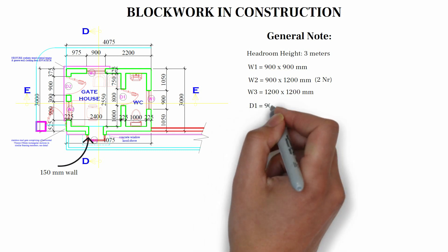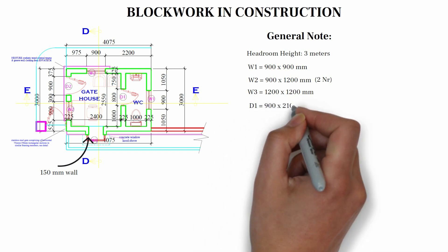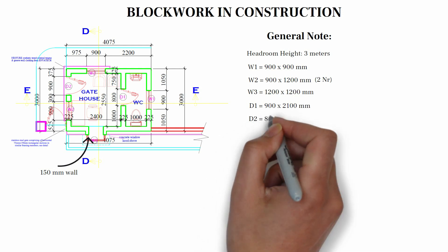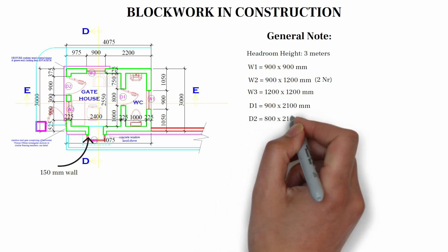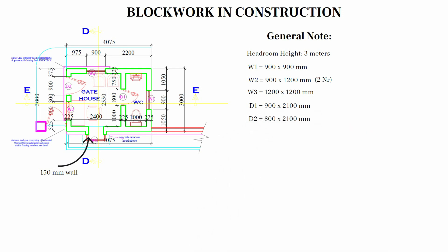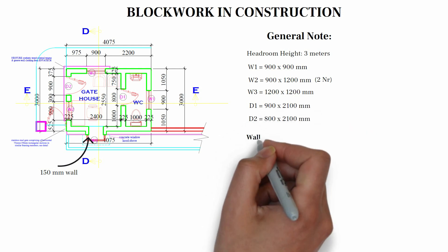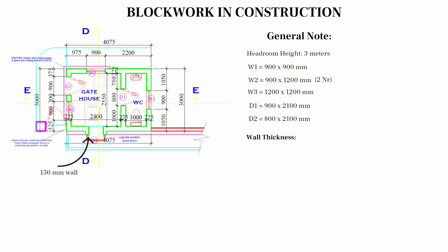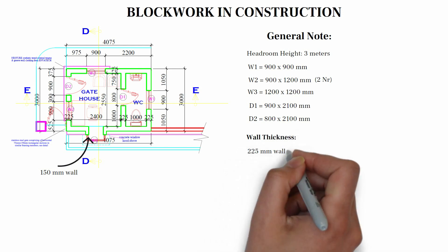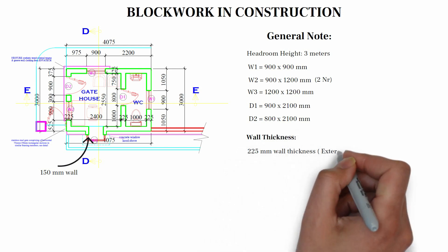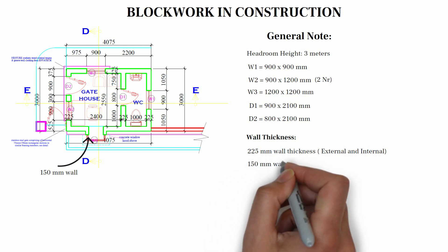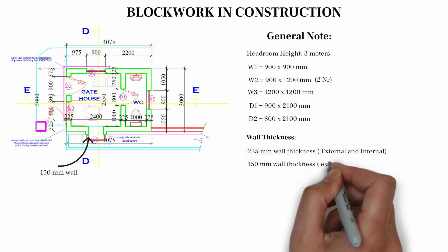D1, 900 by 2100 mm, one number. D2, 800 by 2100 mm, one number. And we have two types of wall thickness. We have 225 wall thickness, both externally and internally. And we have 150 mm wall thickness around W3.